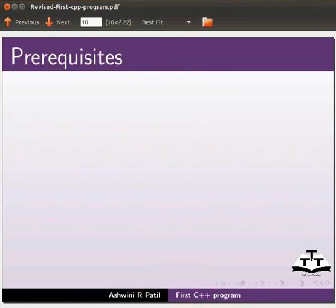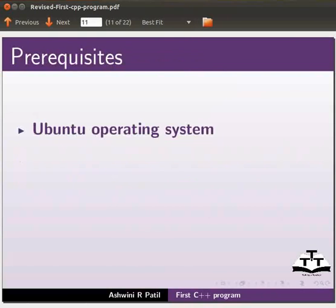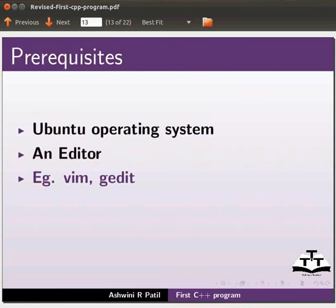To practice this tutorial, you should be familiar with the Ubuntu operating system and an editor. Some editors are vim and gedit. I am using gedit in this tutorial.